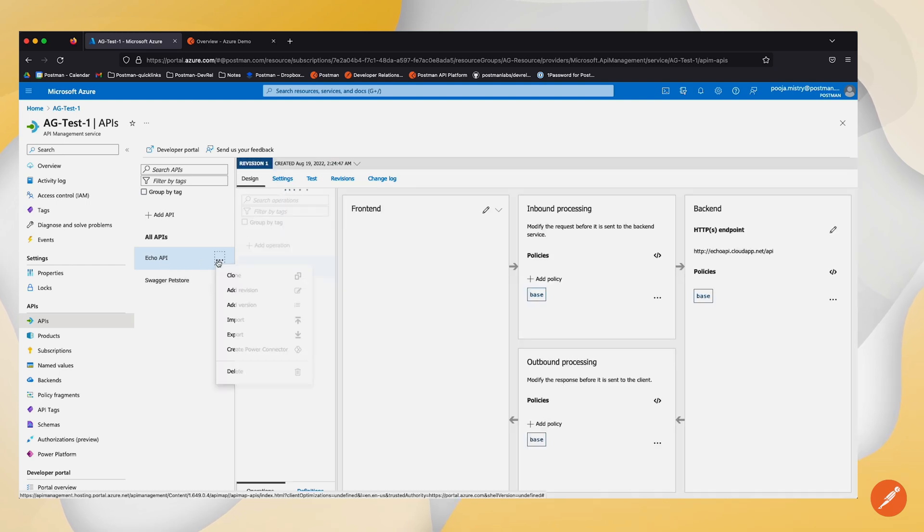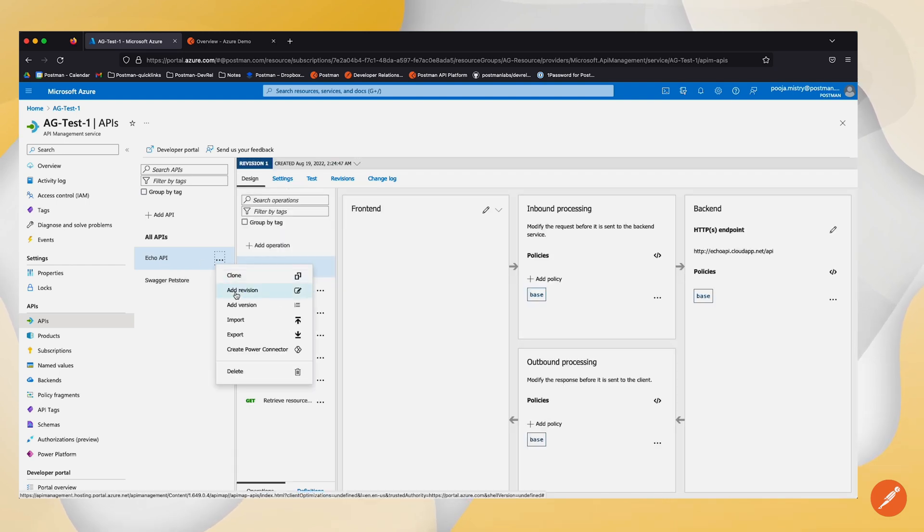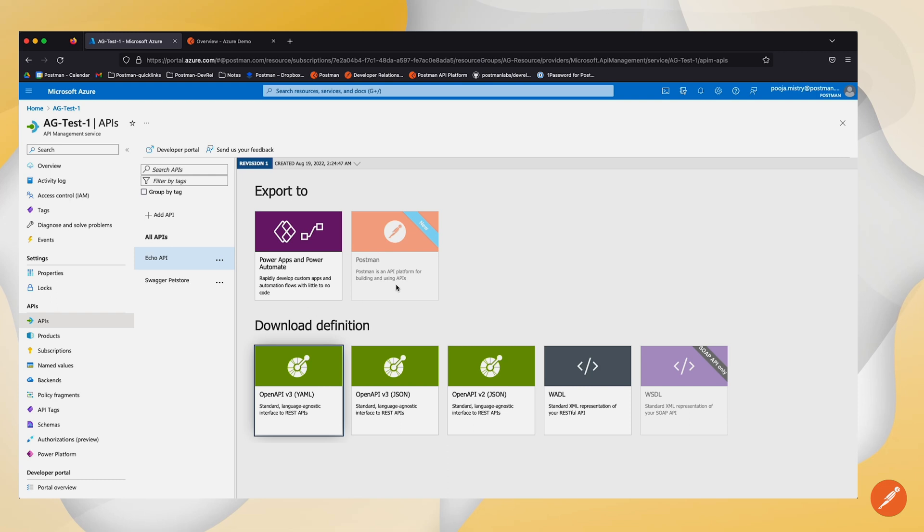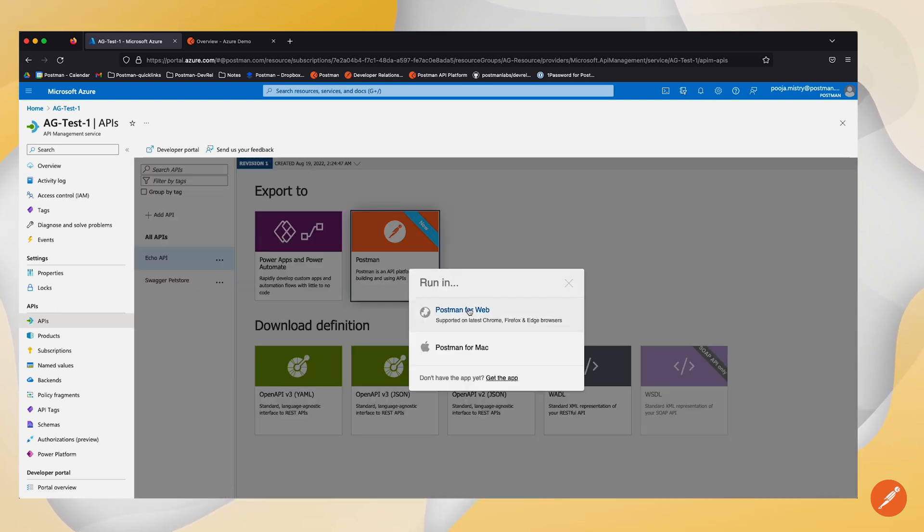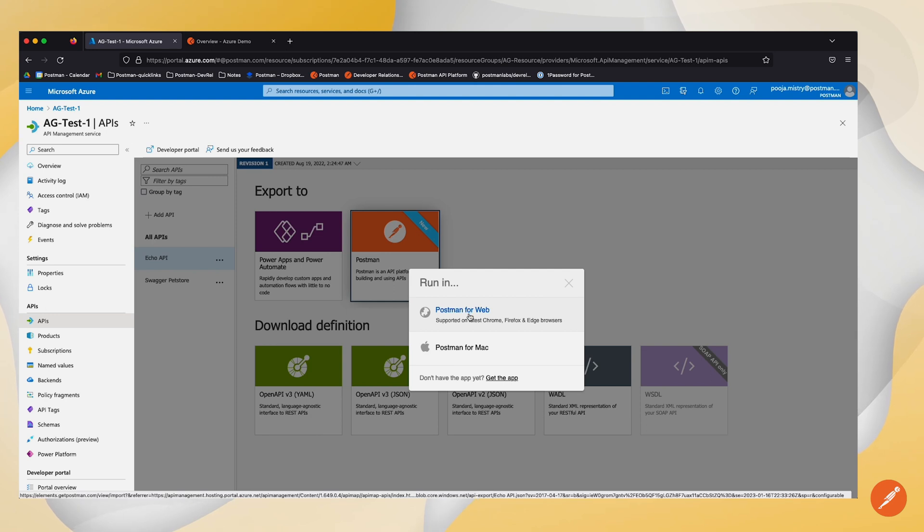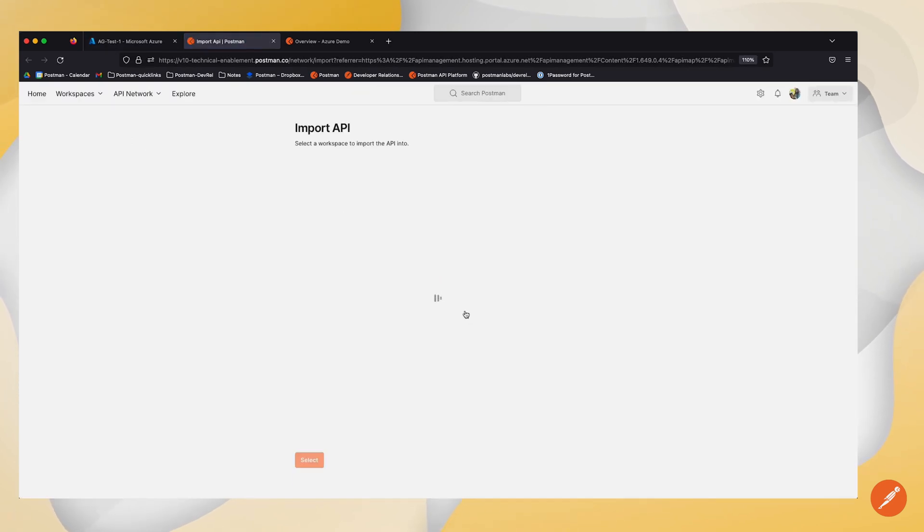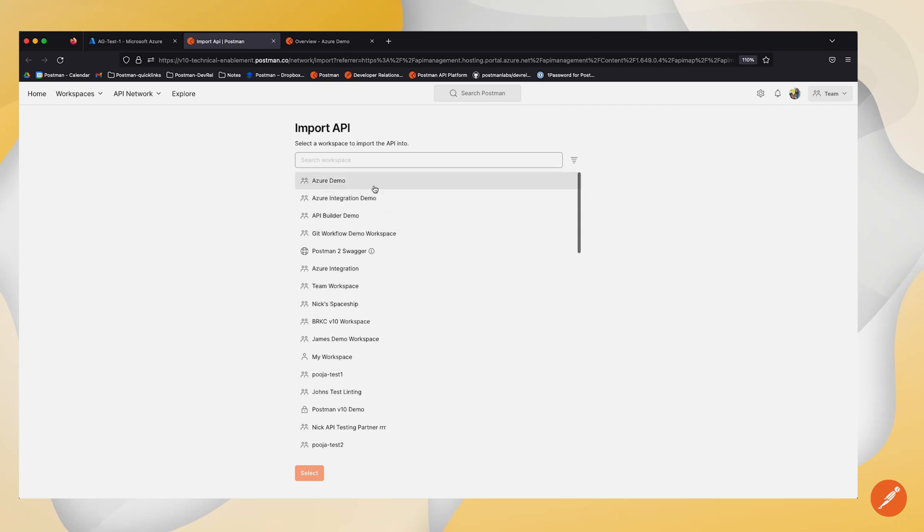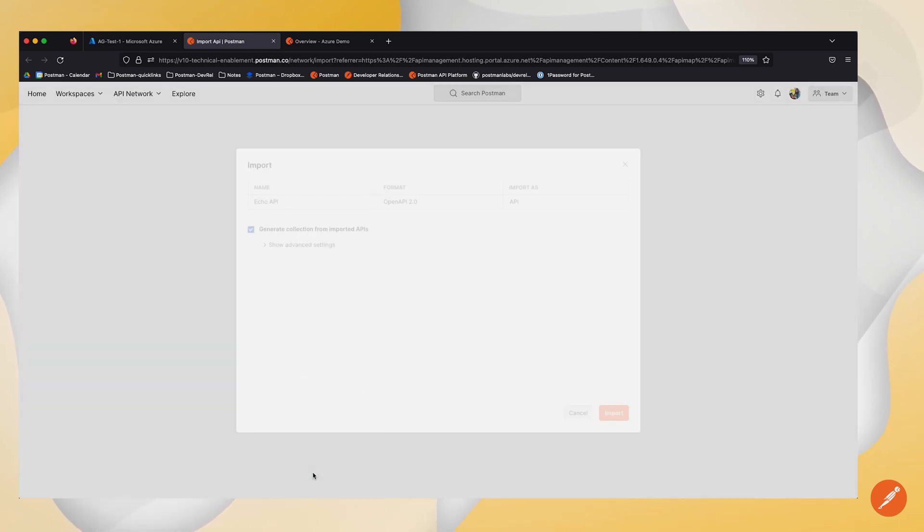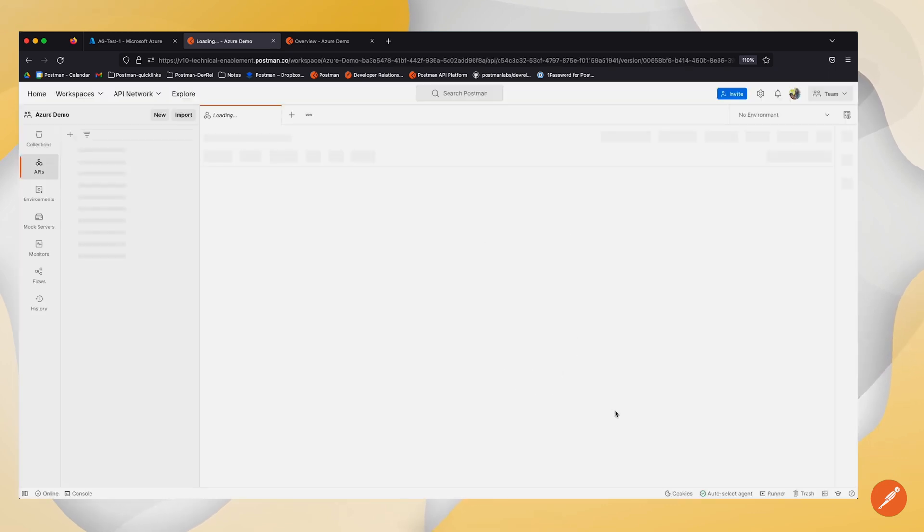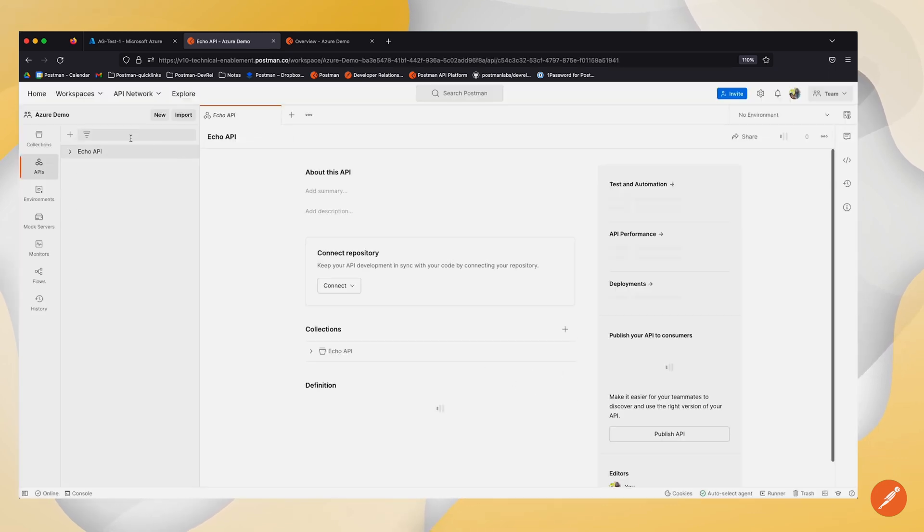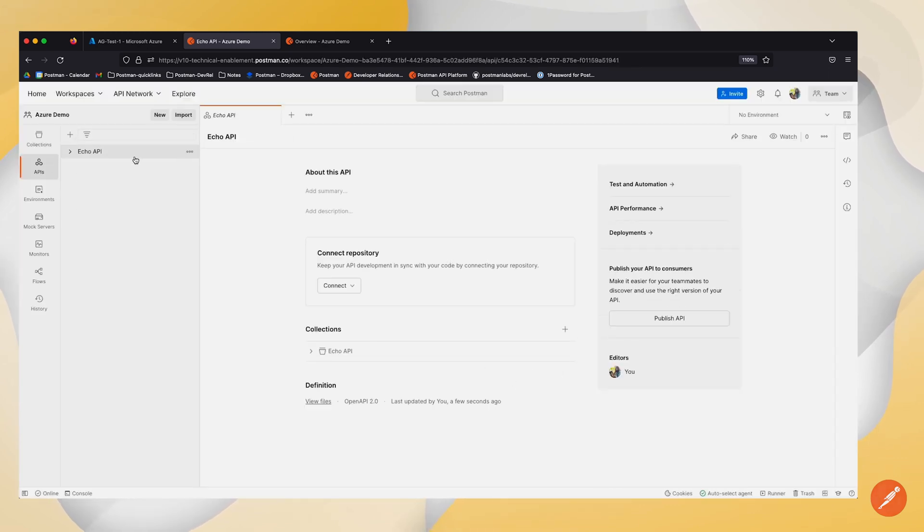And I can go ahead and click on export. And I can export this directly to Postman within Microsoft Azure. I'm going to go ahead and click on Postman for web, and this will let me find the workspace that I'm interested in importing that API into. And you should be able to see that now my API is imported.